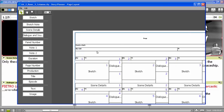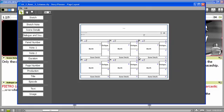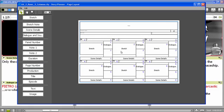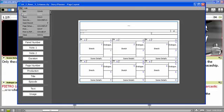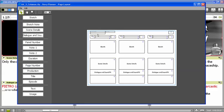For instance, in this case, this is a two row, each with three storyboard panels. Or I can choose a different one. This one has three columns.